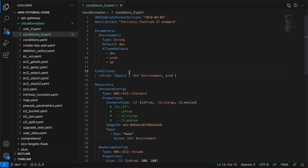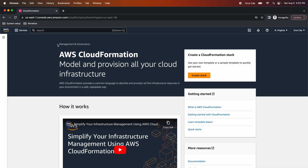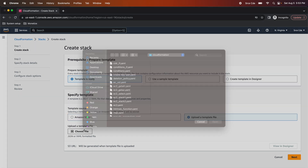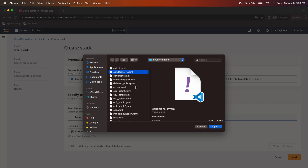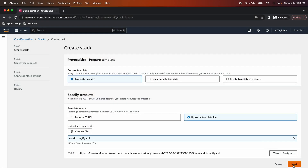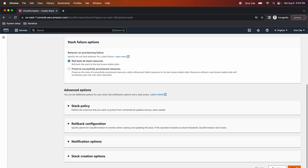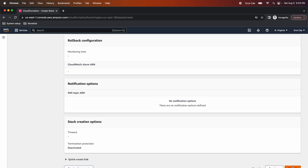Now let's deploy this CloudFormation template via the AWS Console. Navigate to AWS Management Console and open the CloudFormation service. Click on Create Stack, select 'Template is ready', then 'Upload a template file', choose the file — in my case it's conditions_if — and click Open. Click Next, provide the stack name as 'prod', select 'prod' from the environment dropdown, click Next, Next again, and Submit.